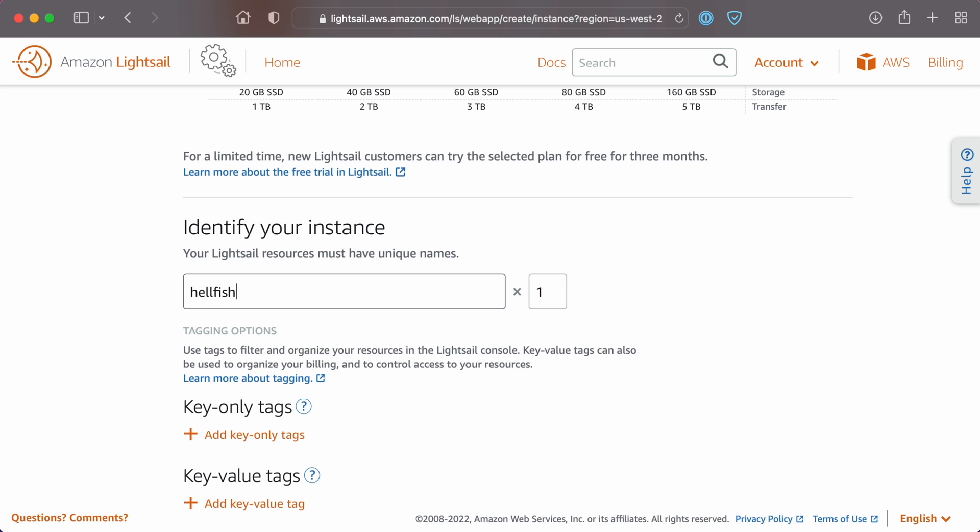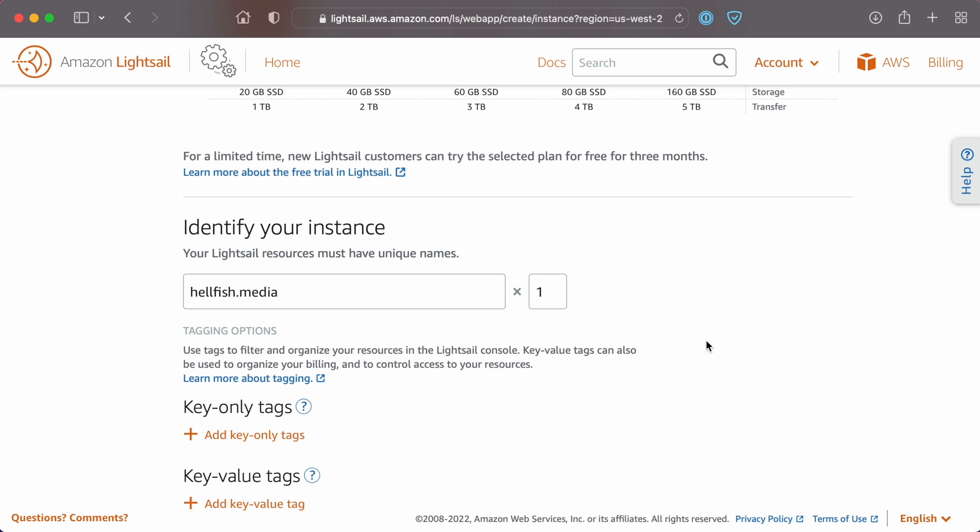Enter a unique name for the server. We typically use a domain name for the server name.